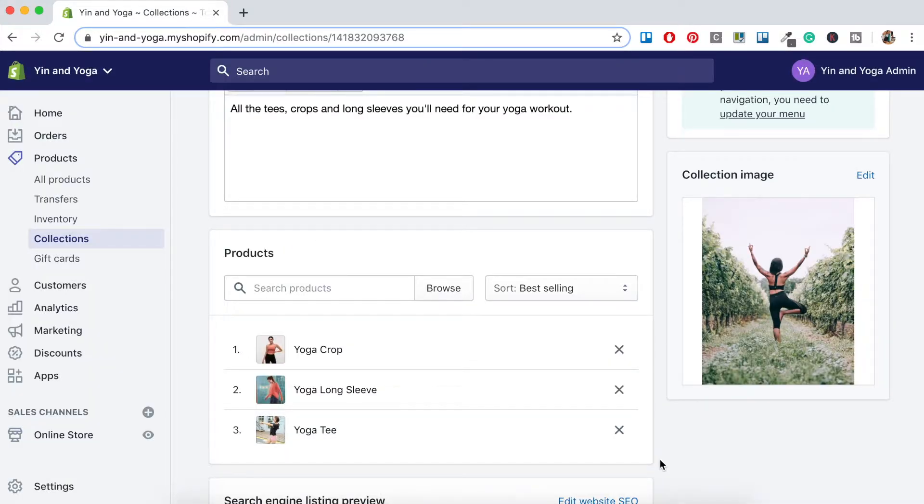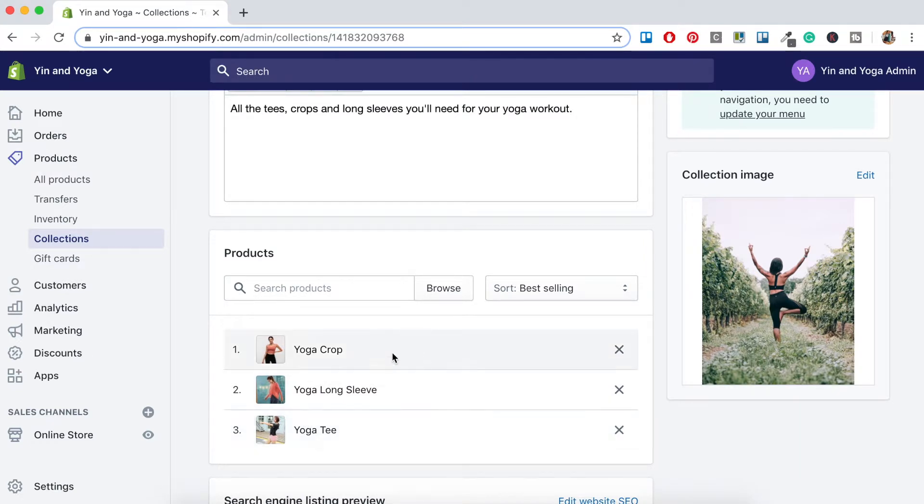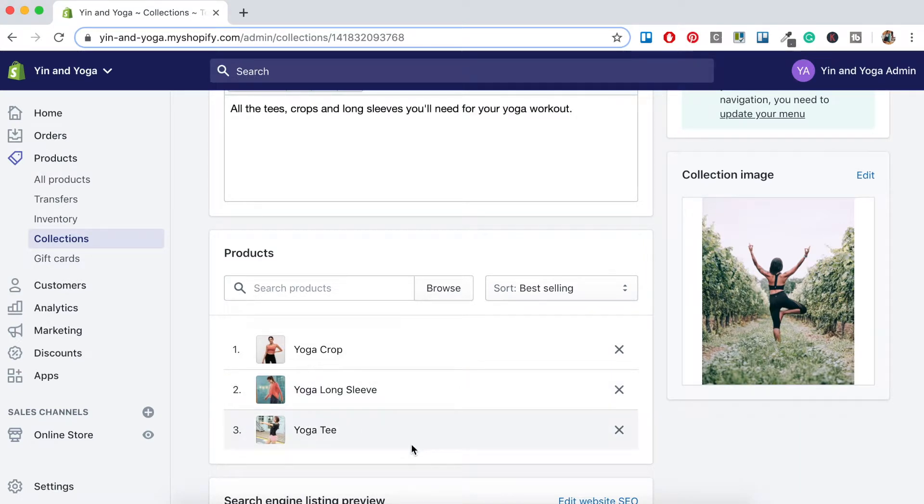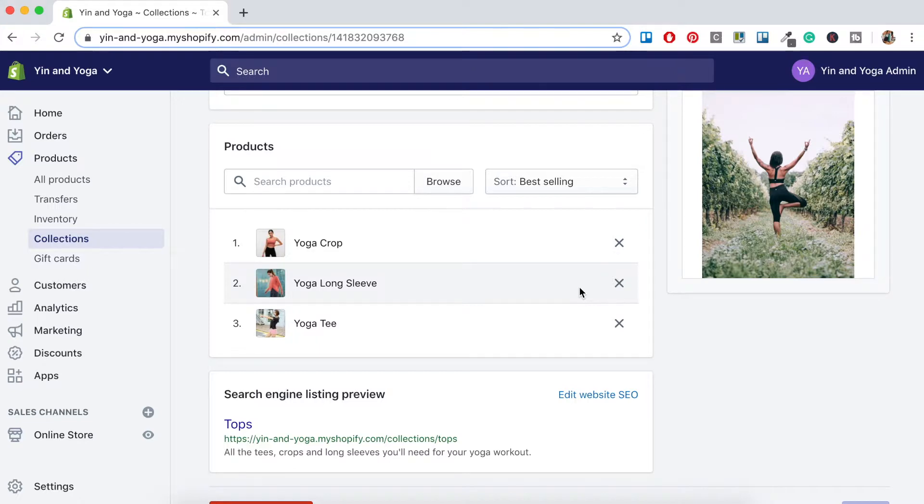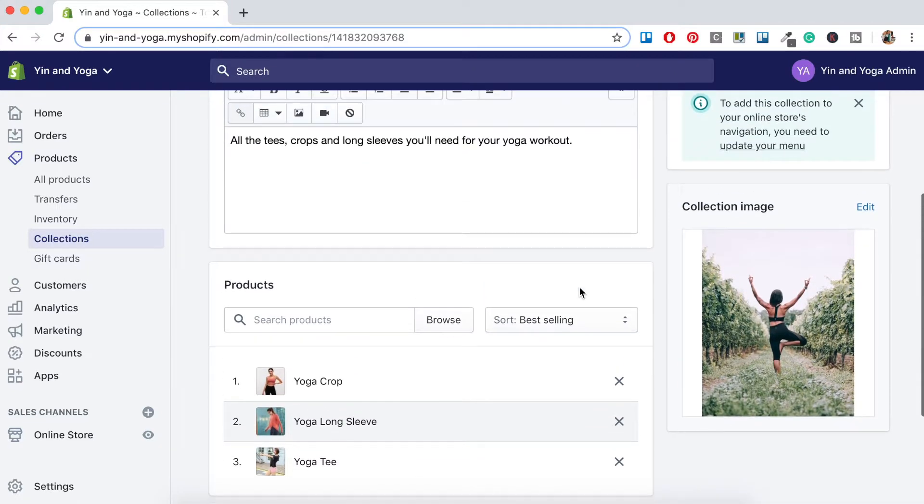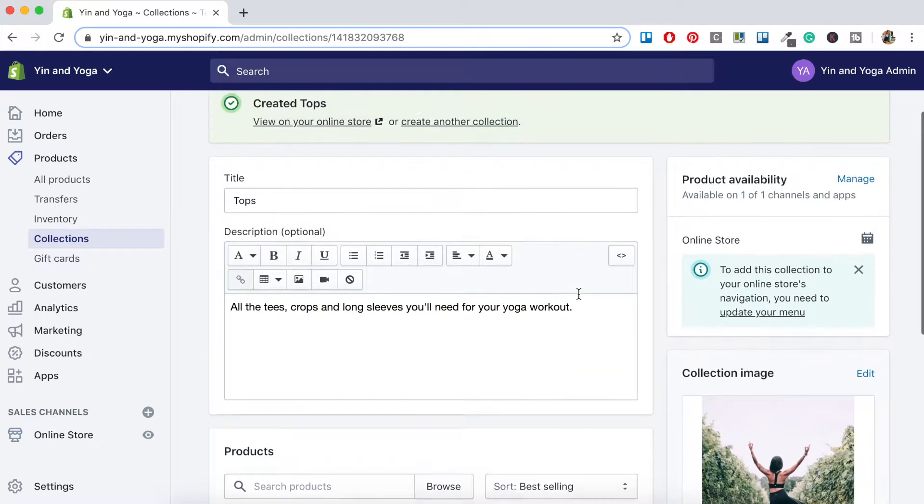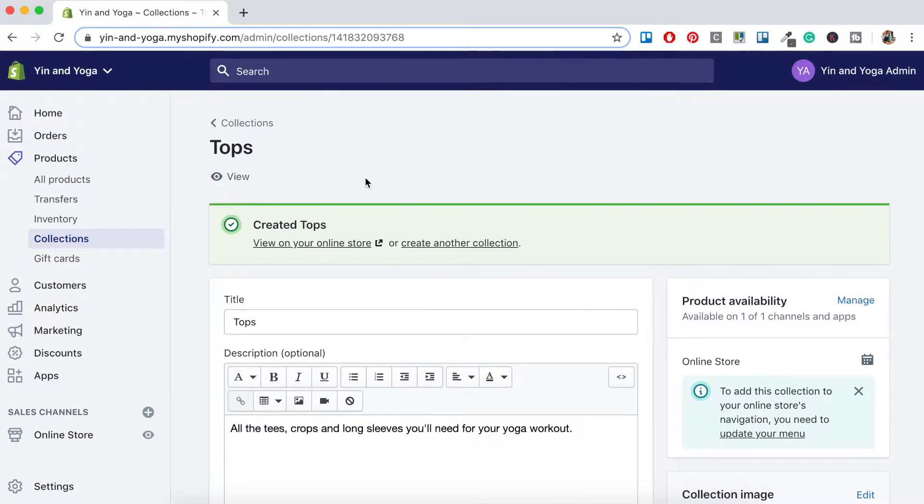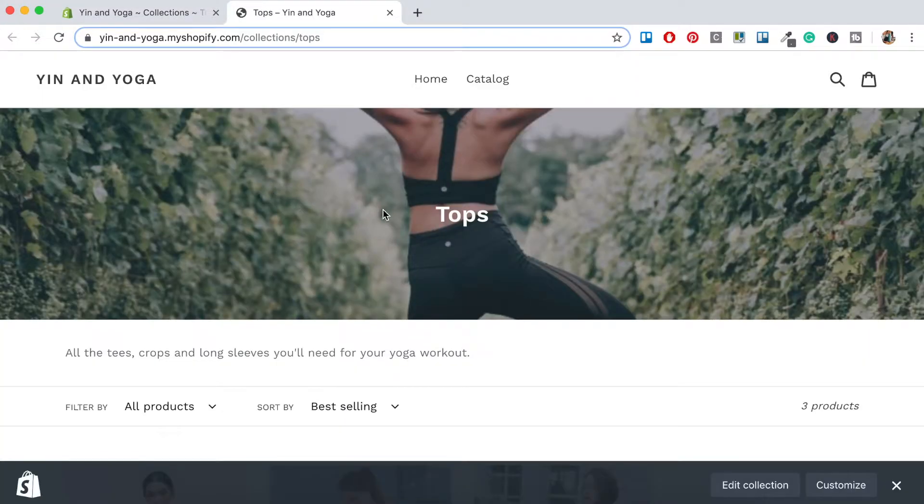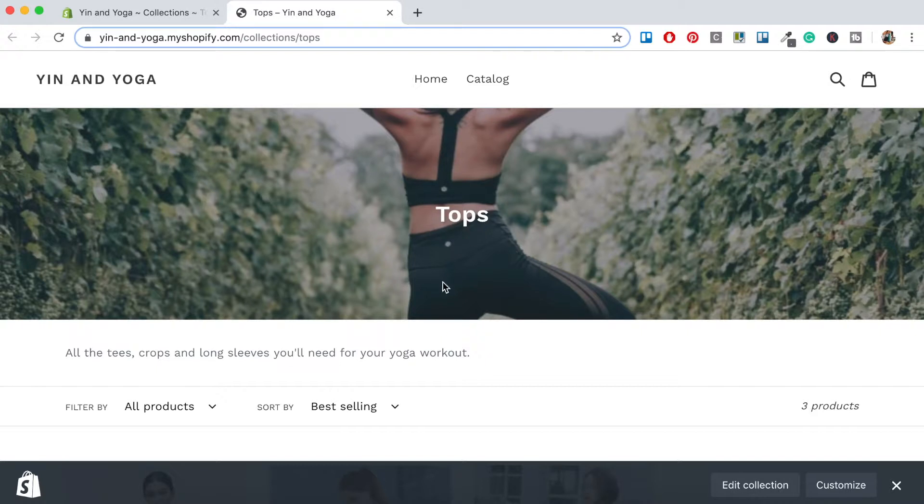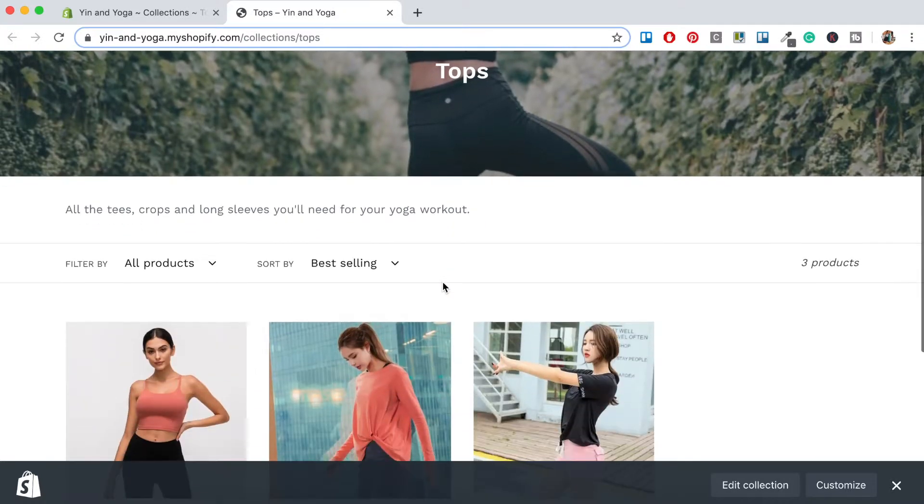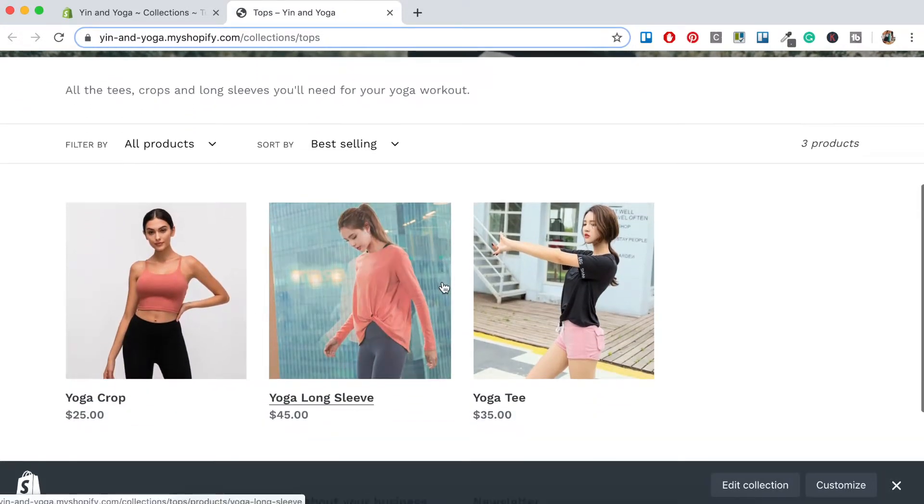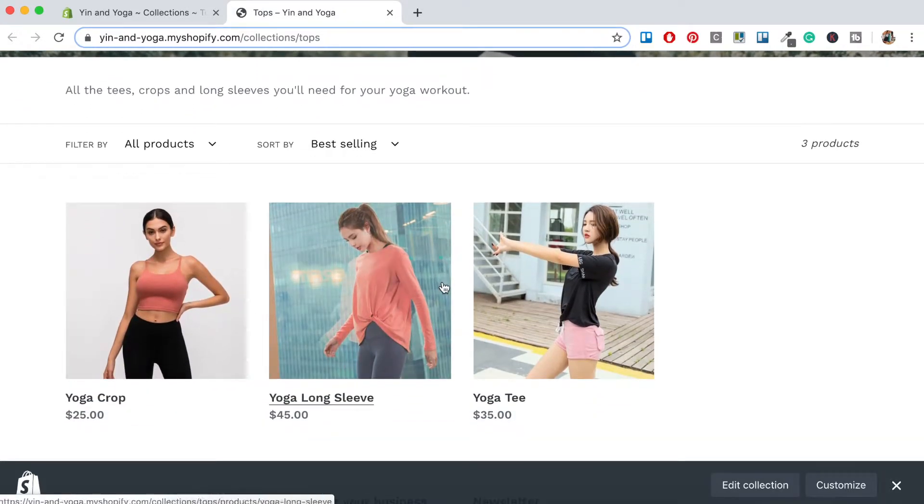And there we have it. We've got our Yoga Crop, Yoga Long Sleeve, and Yoga Tee that's been added to our collection. Once you're happy with all the products we've added, let's just scroll to the top and click this eye button here to view the collection. So there we have our collection image here, our title, and then all the products within that collection.